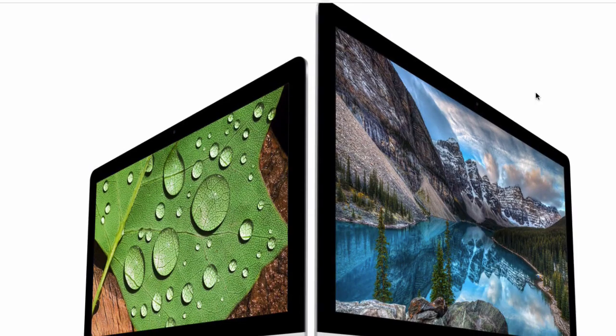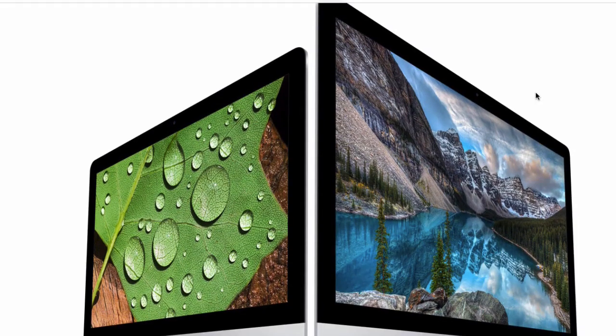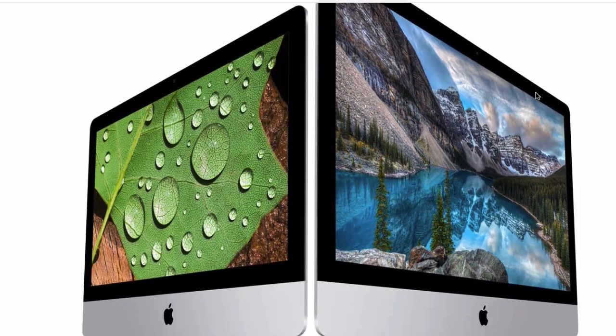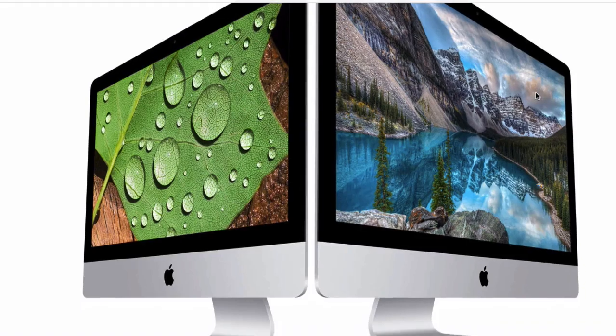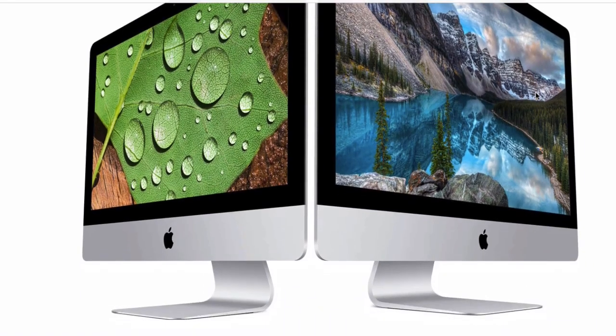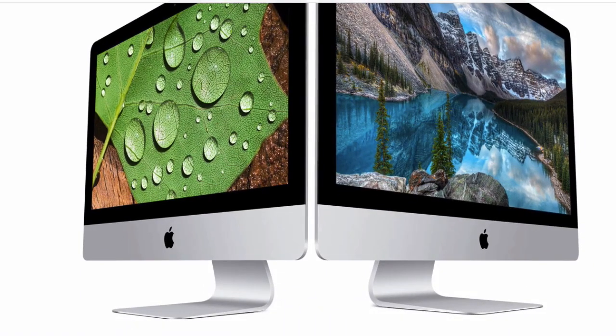I decided to purchase an iMac desktop because I like to work on a large screen. iMacs have beautiful Retina displays with anti-glare screens. This makes them ideal for video editing.